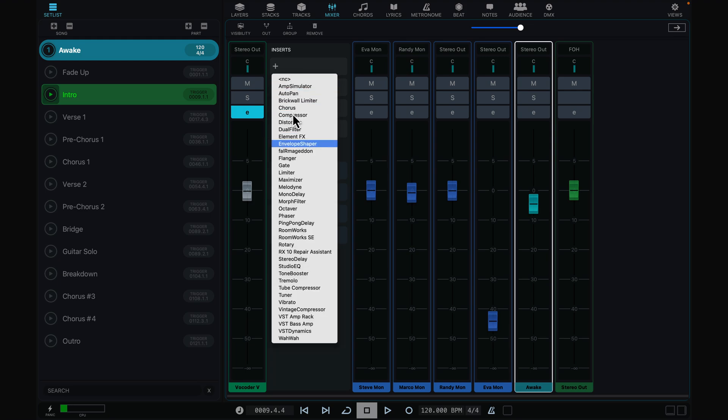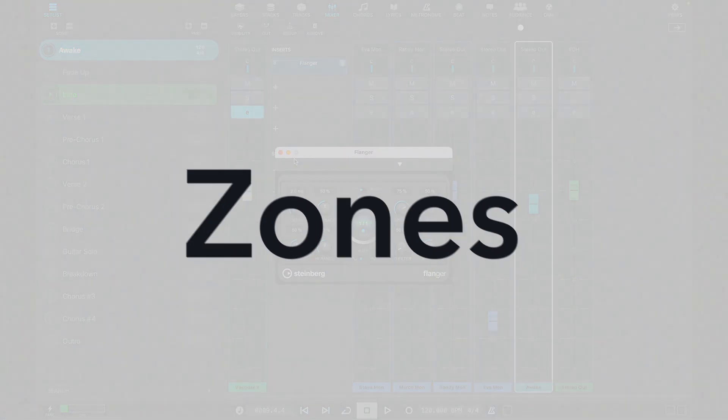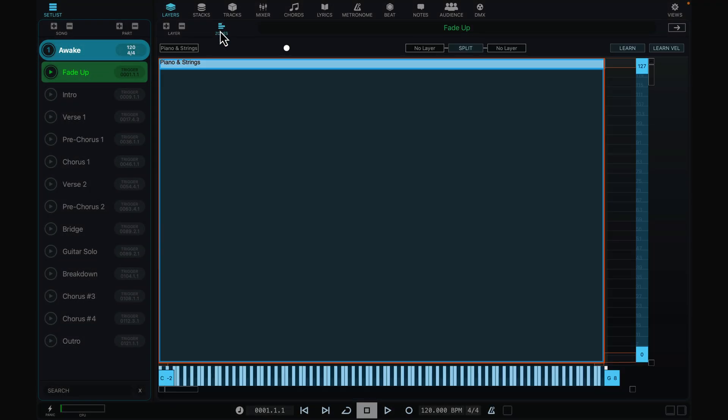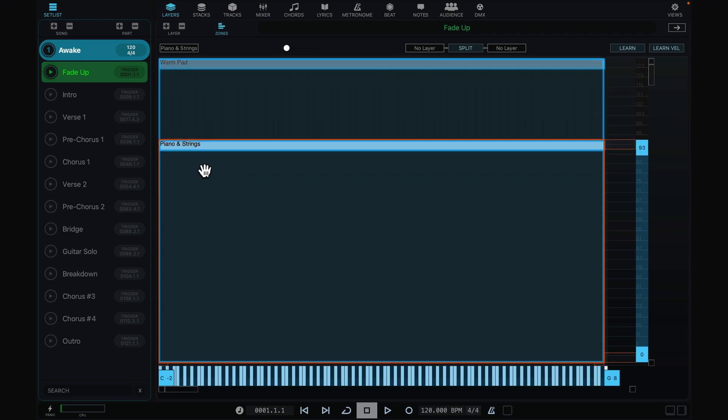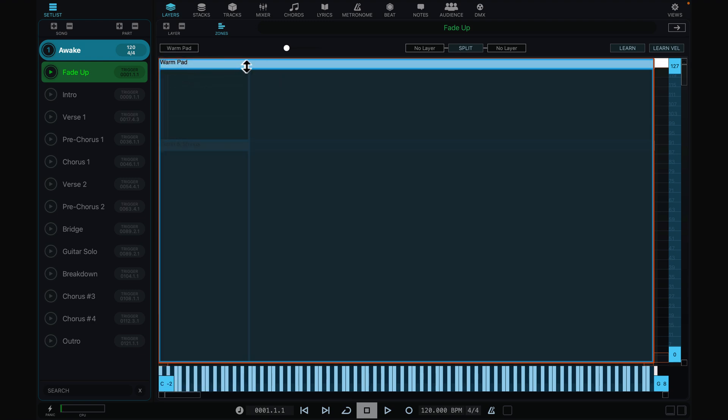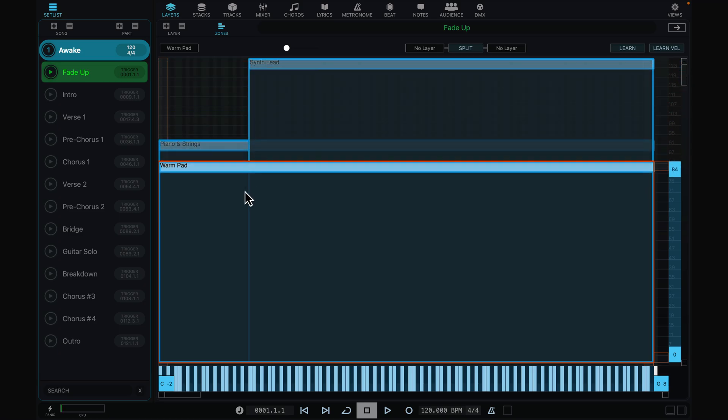After you've created your instruments with layers, customize how you play them with zones. Here, you can precisely control the conditions for which each layer will respond, based on velocity and note number. Create splits or combine instruments for optimal musical response for each part.